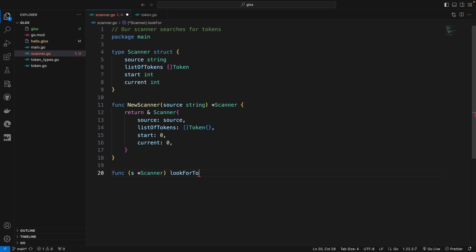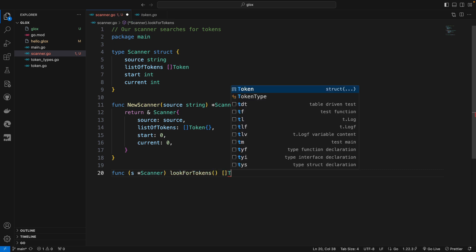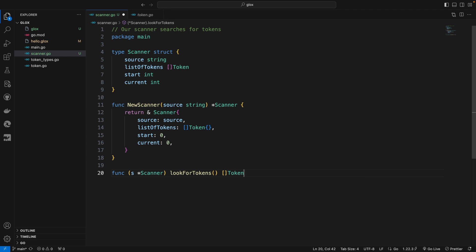And it will return a slice of type Token. So let's leave it here and when we come back we will write the code for this method.